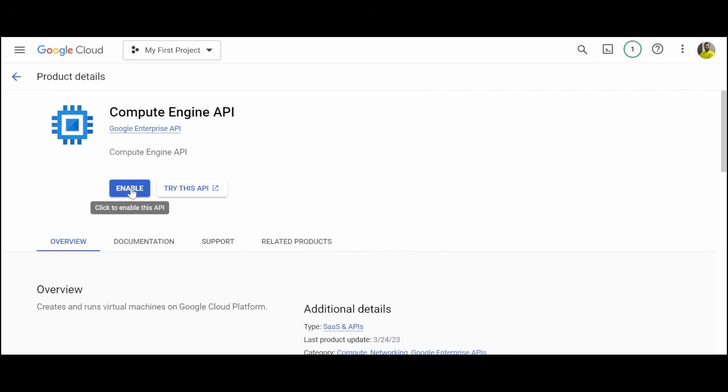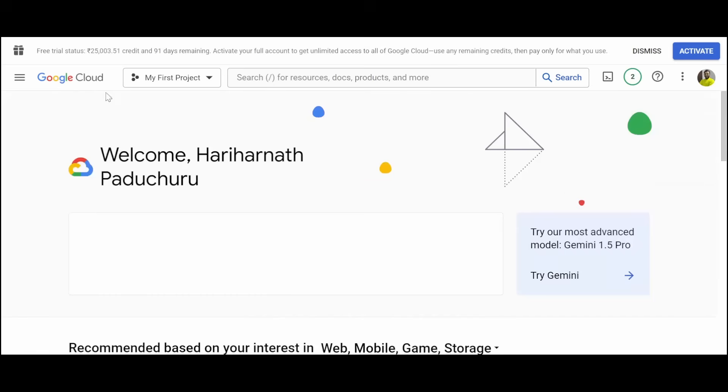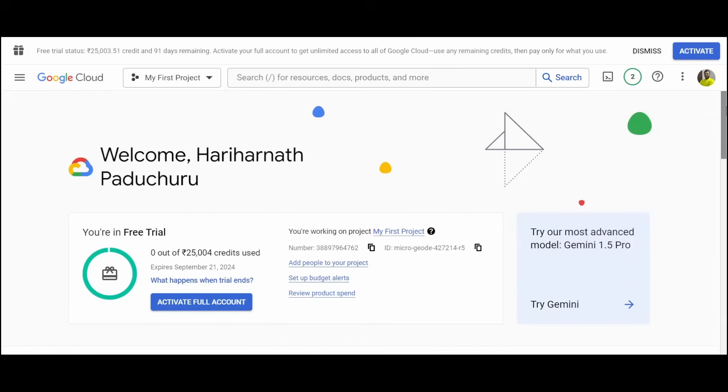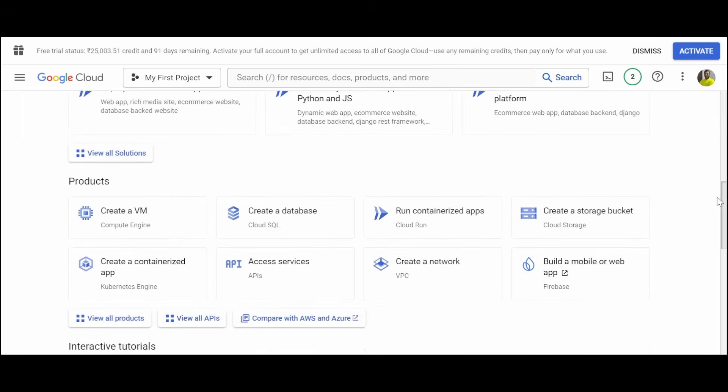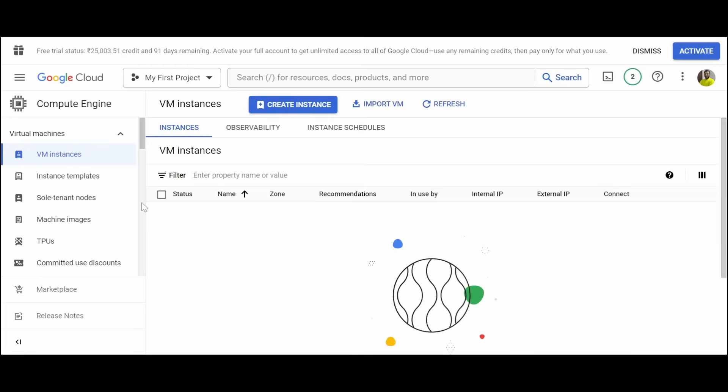Click on enable. Once that API is activated, you can get this home page of compute engine. If not, you can go to home page of Google Cloud and click on create VM. Then you will be getting this page where you can click on create instance.